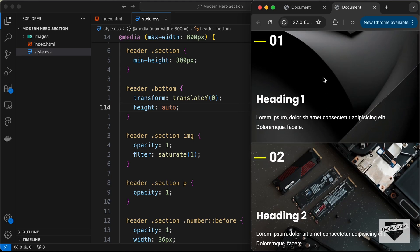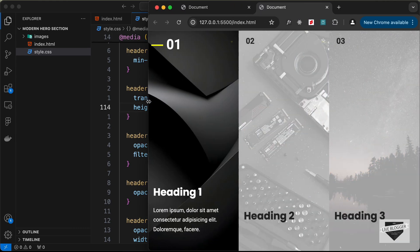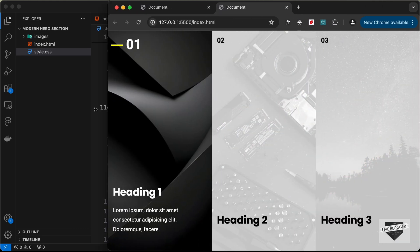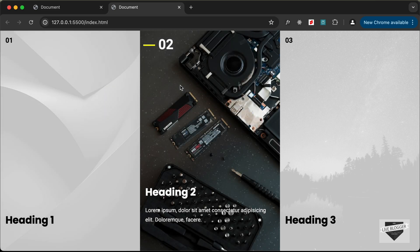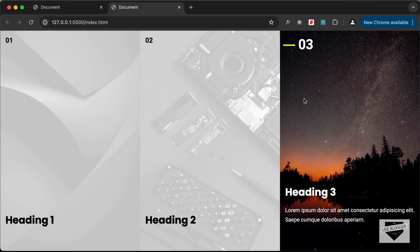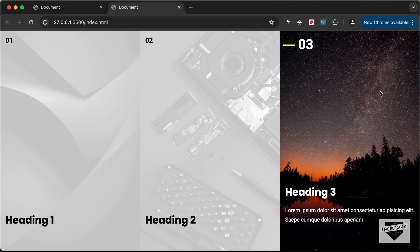With that, the design is fully responsive. On the larger screen everything is still working correctly. That's basically how you can create this interactive hero section using HTML and CSS. If you have any doubts, ask in the comments below. If you liked this video, please click the like button and subscribe to get the latest updates. Thanks for watching, have a nice day.